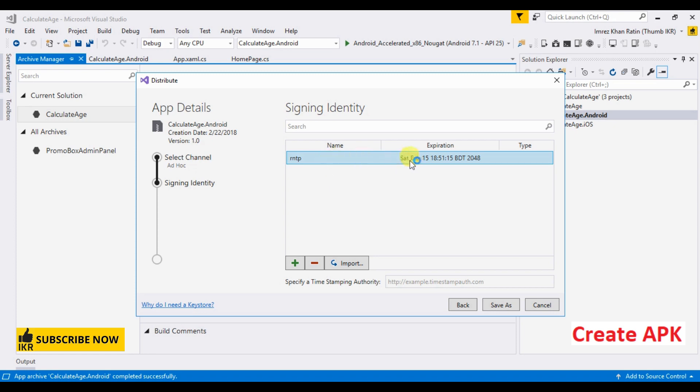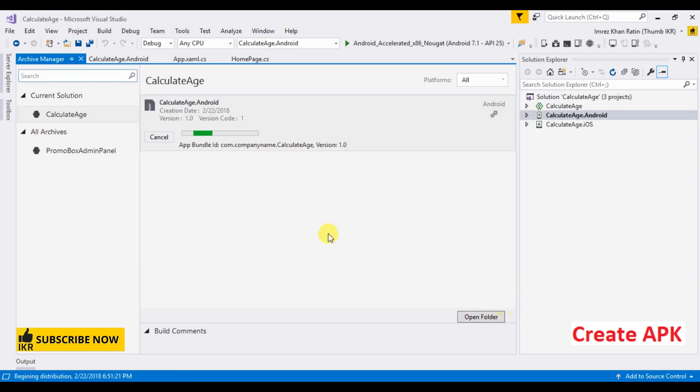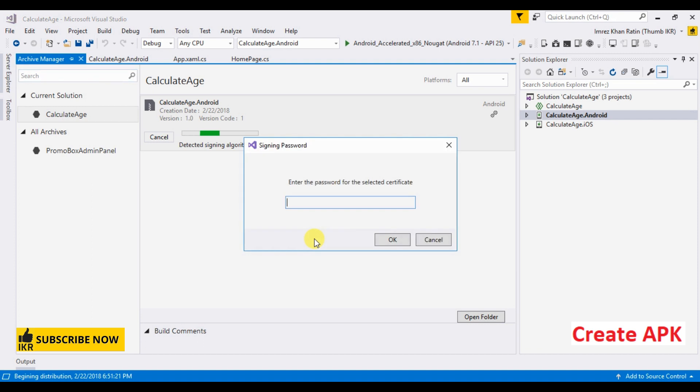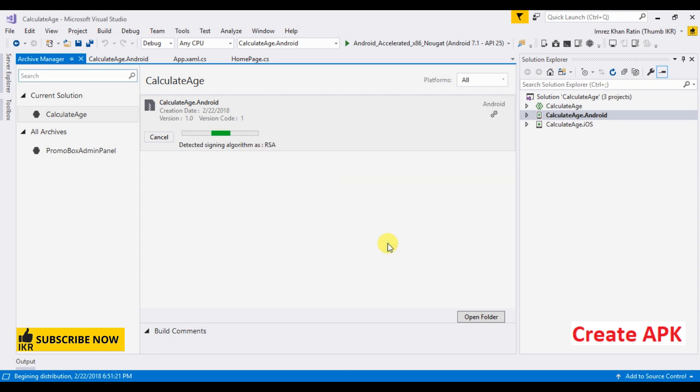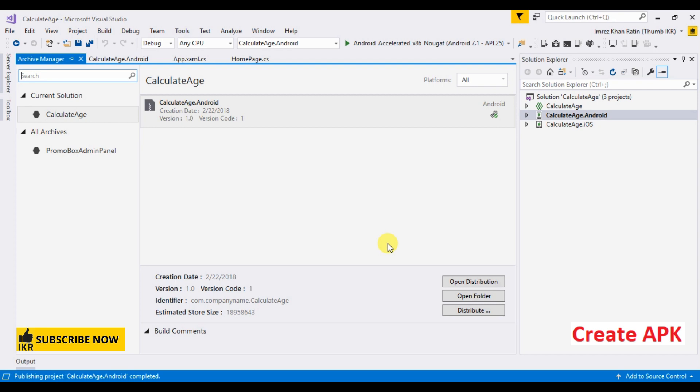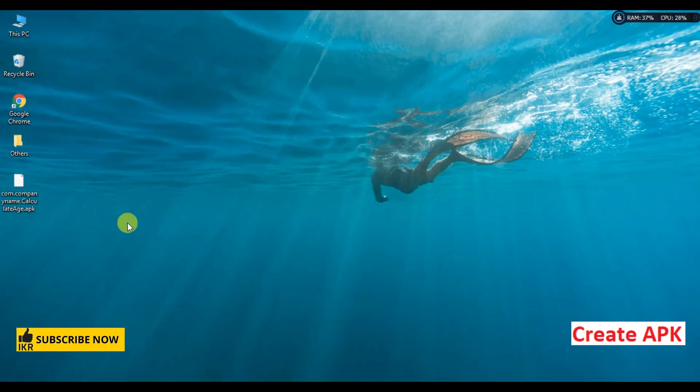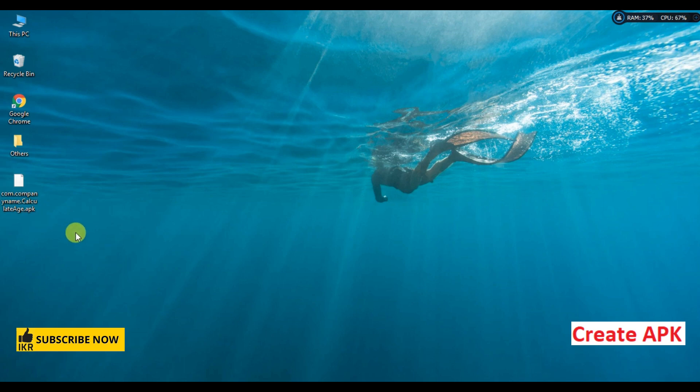Select and save as. Here we have to give that password that we already created for our certificate, so I am giving the password. Okay, done. So this is my APK. Now I'm going to take this APK to my Android phone.